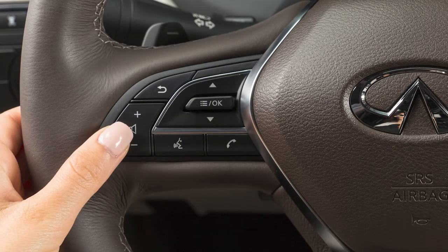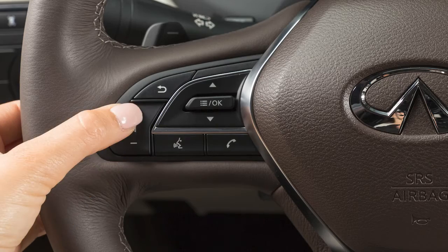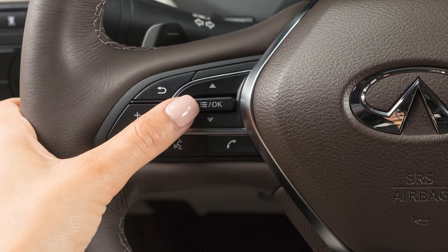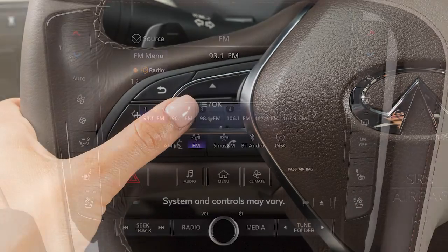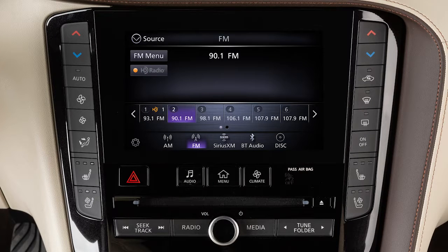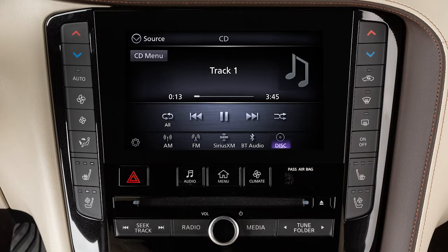Use these switches to adjust the volume up or down. Pressing and quickly releasing these buttons seeks the next or previous preset station when in AM, FM, or SiriusXM radio mode, or the next or previous track when in the CD, USB, or Bluetooth audio modes.